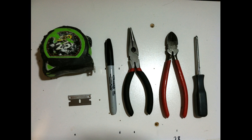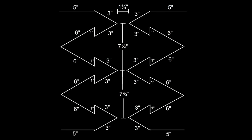Here are the tools. What I don't have listed here is sandpaper, and I'll use that later. Here's the diagram, feel free to take a screenshot.